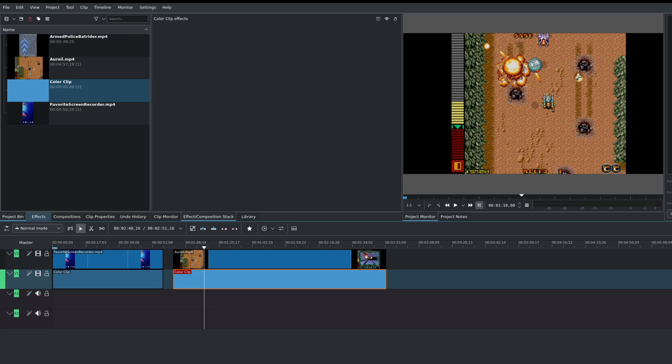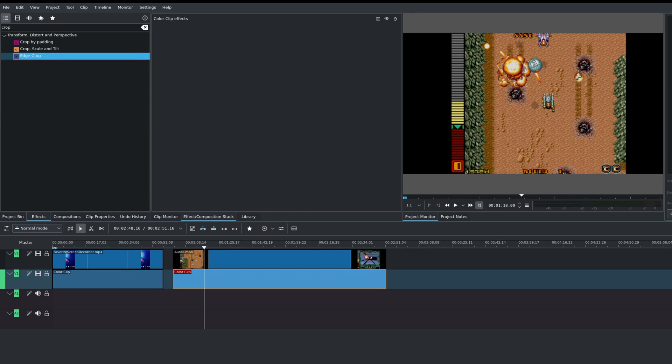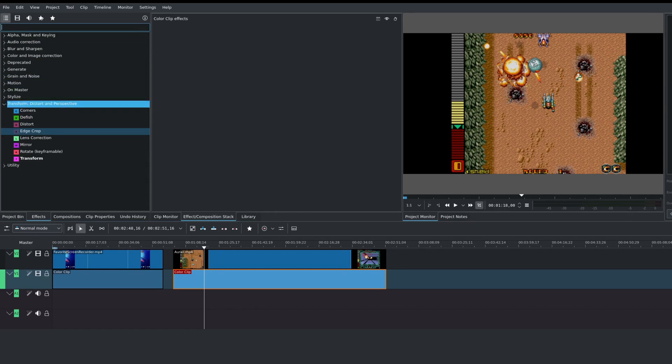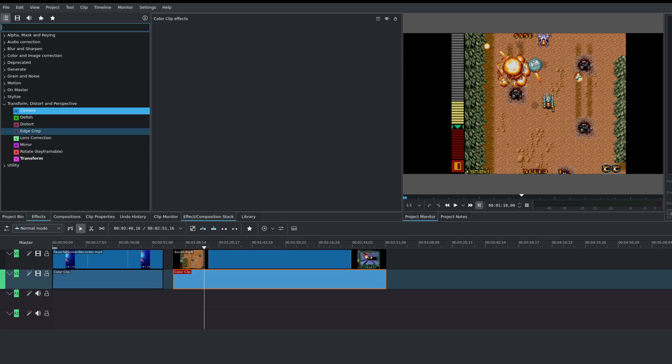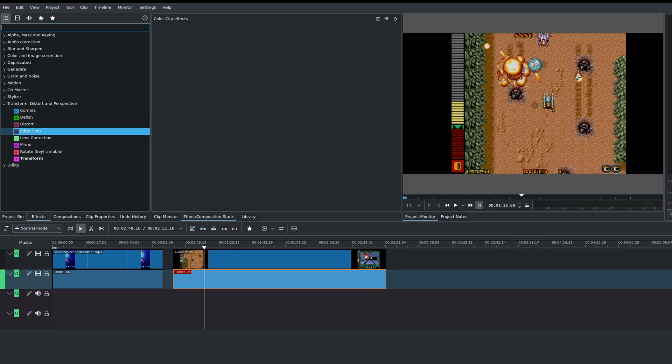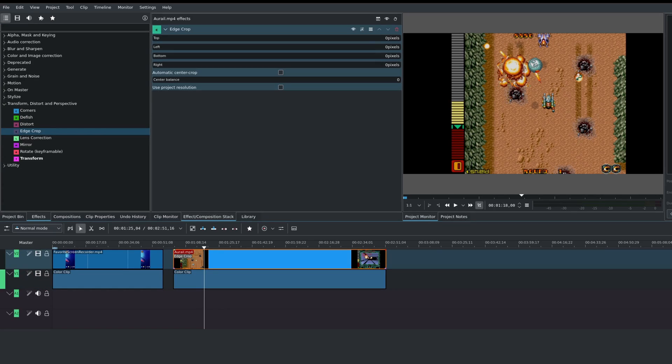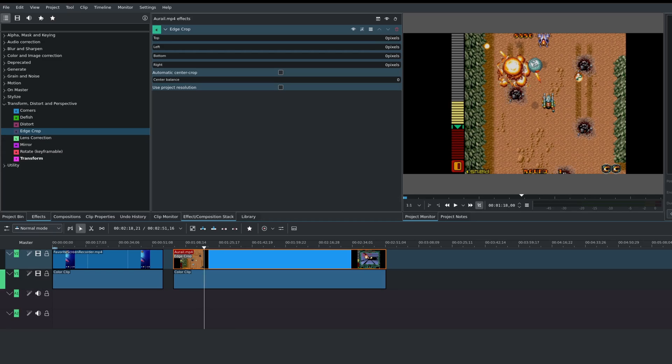Well, to do that, you can use a crop feature. You go here to effects, you could type in crop. And if nothing's there, you could do a search for it. I already have it here. It's part of the transform, distort, and perspective effects. We'll go ahead and drag this edge crop over our video. This is why the color clip is so important. Because once you start adjusting this, you'll be able to see where you are in your crop. In this case, the first thing you want to do is make sure that automatic center crop is unchecked.